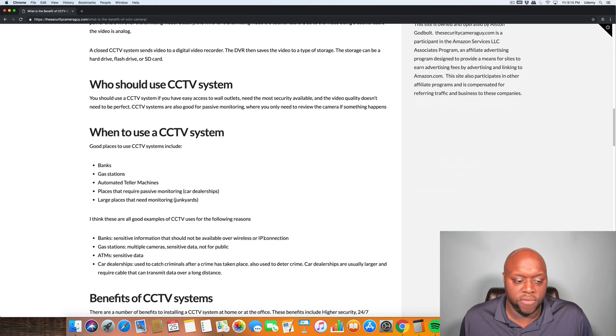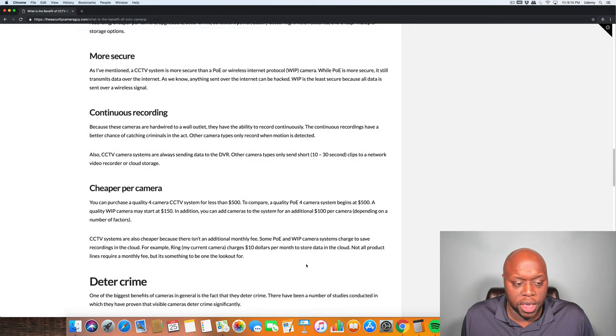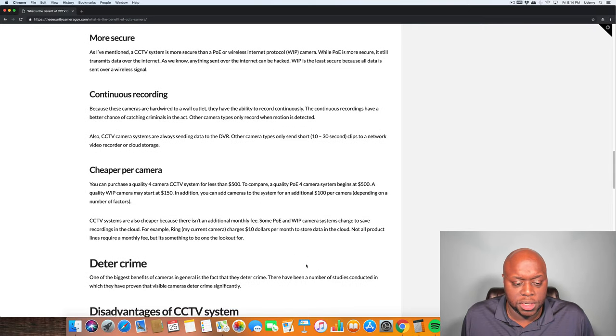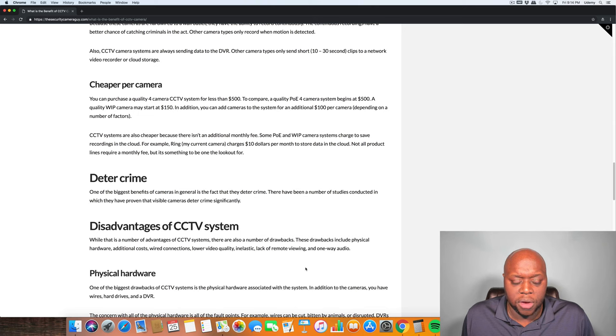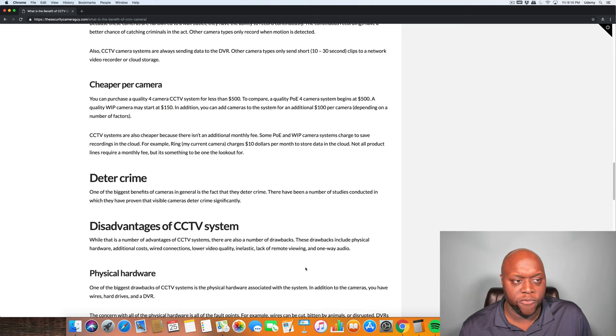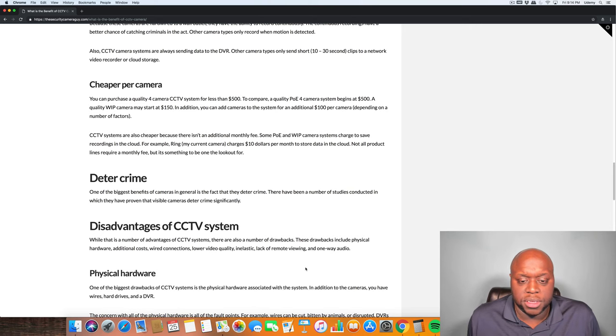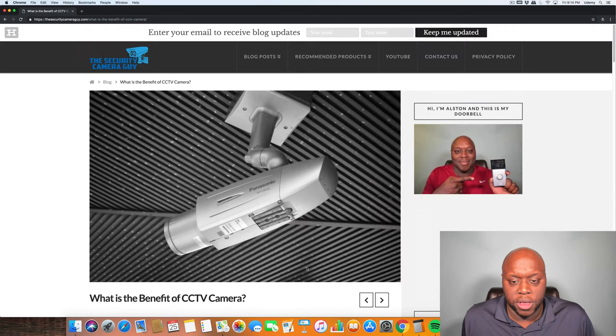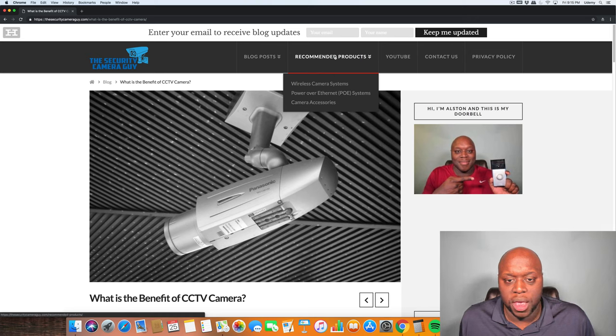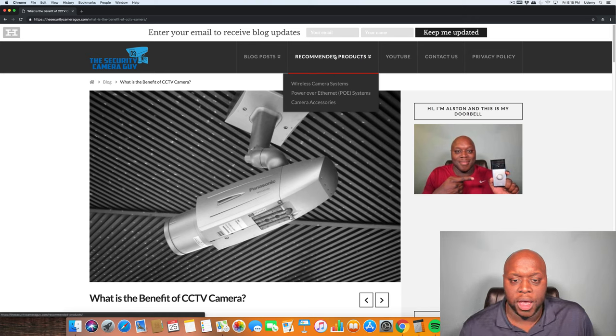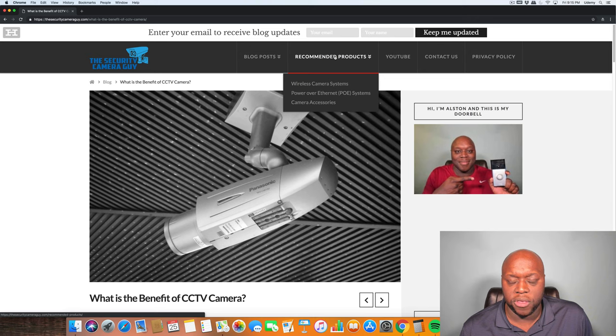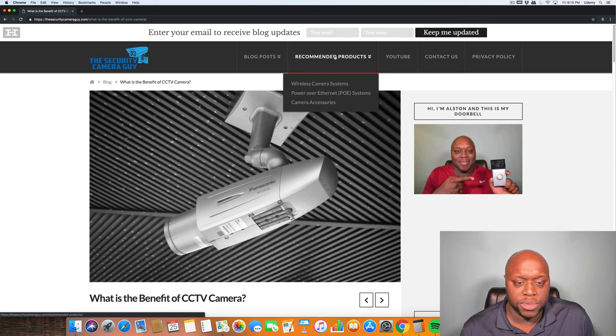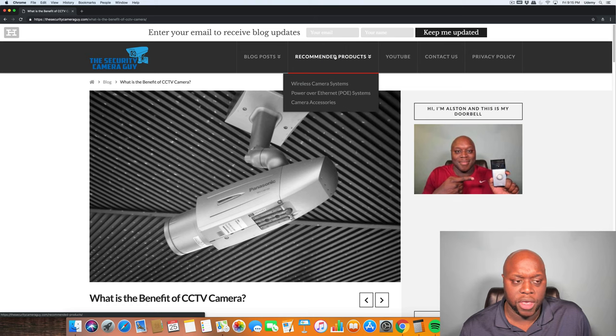Head on over to TheSecurityCameraGuy.com for more blog posts and articles on all things security camera. Also, I have included a recommended products page where I list my favorite cameras out of the wireless systems, the power over ethernet, as well as the video doorbells.